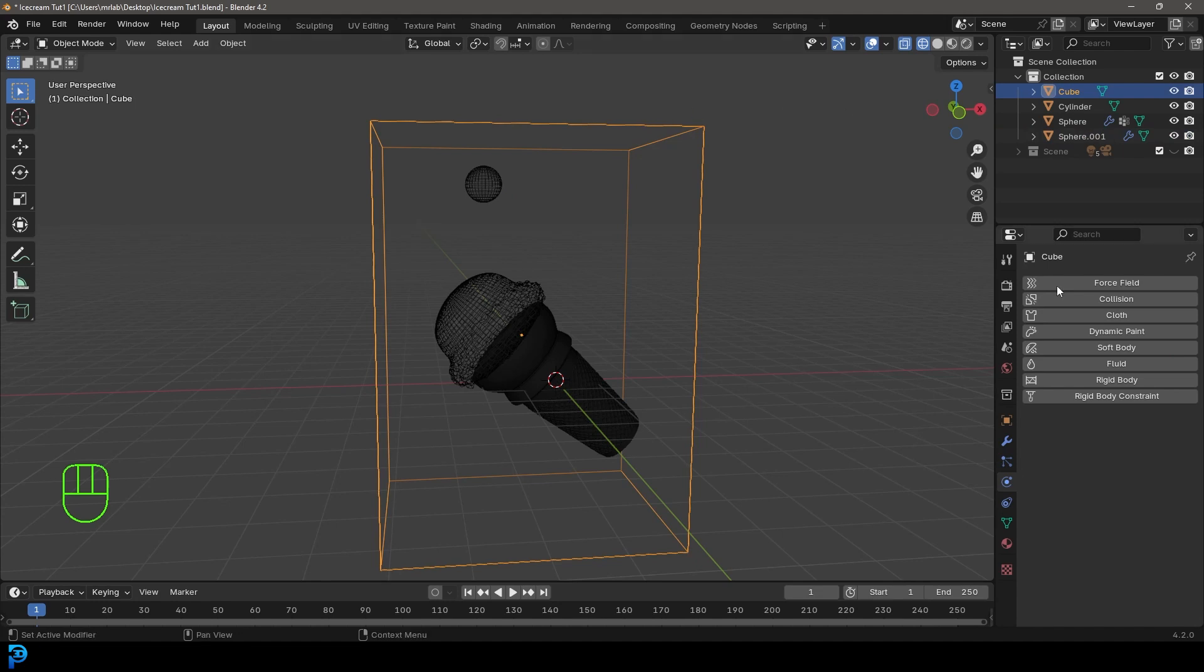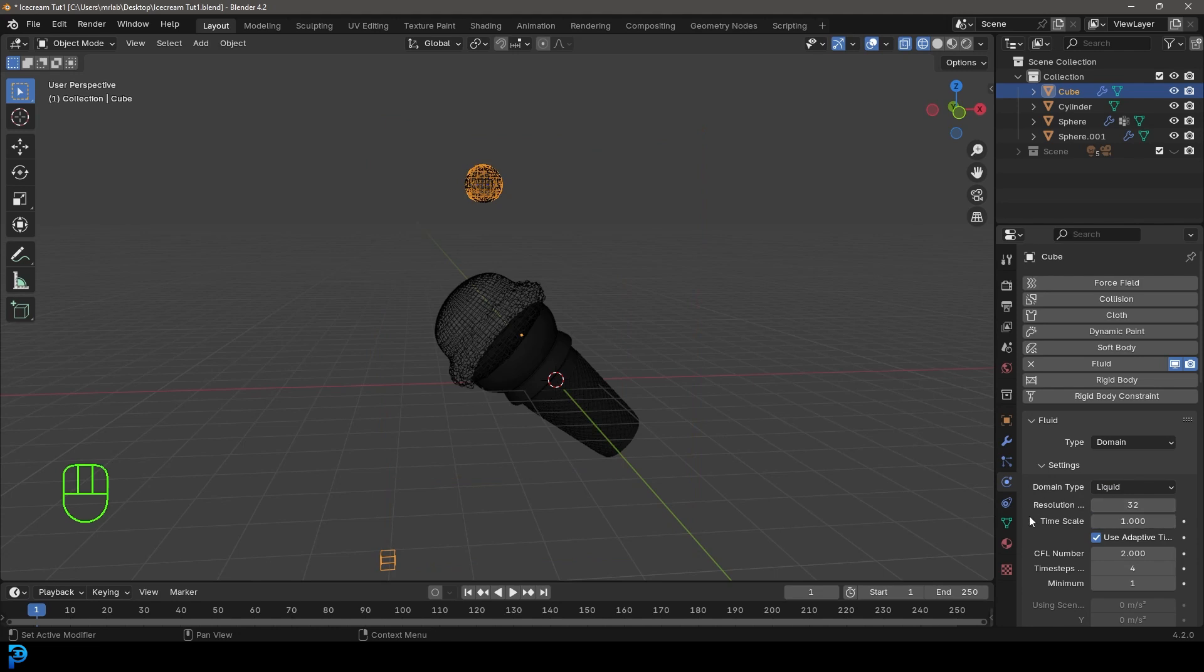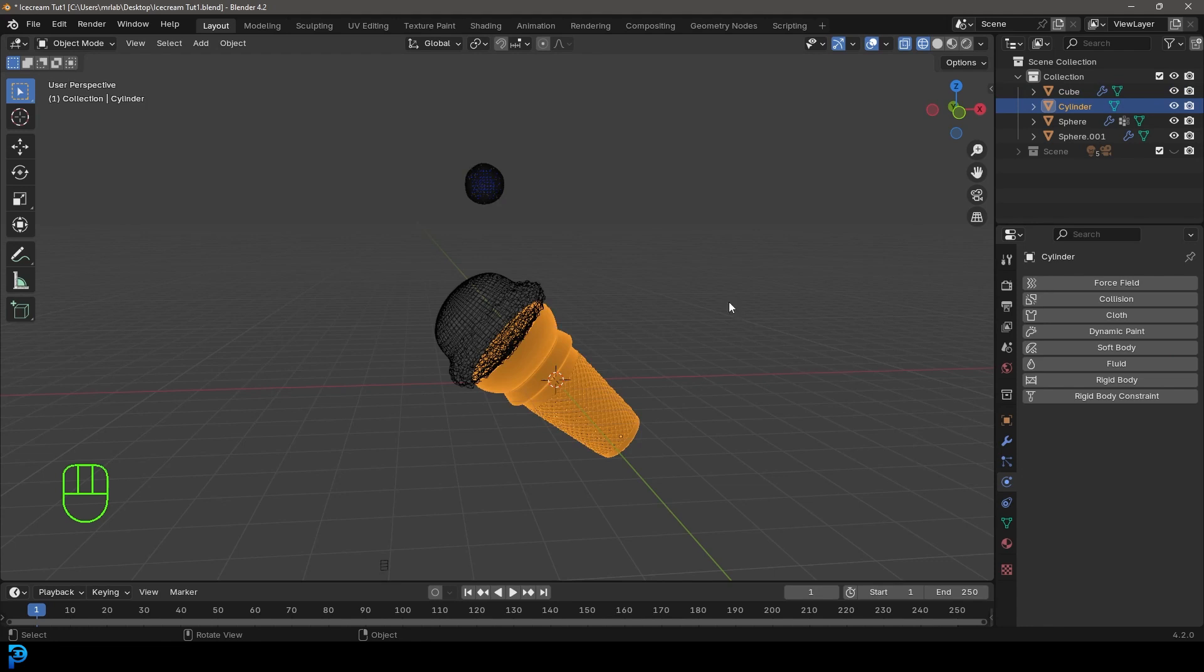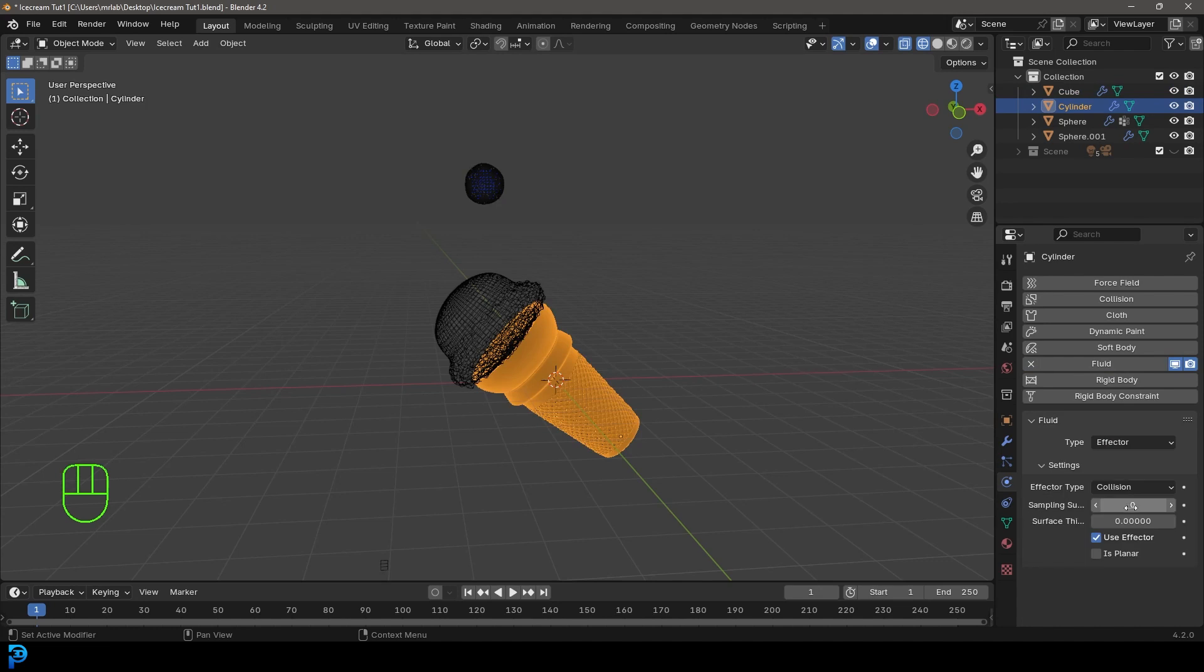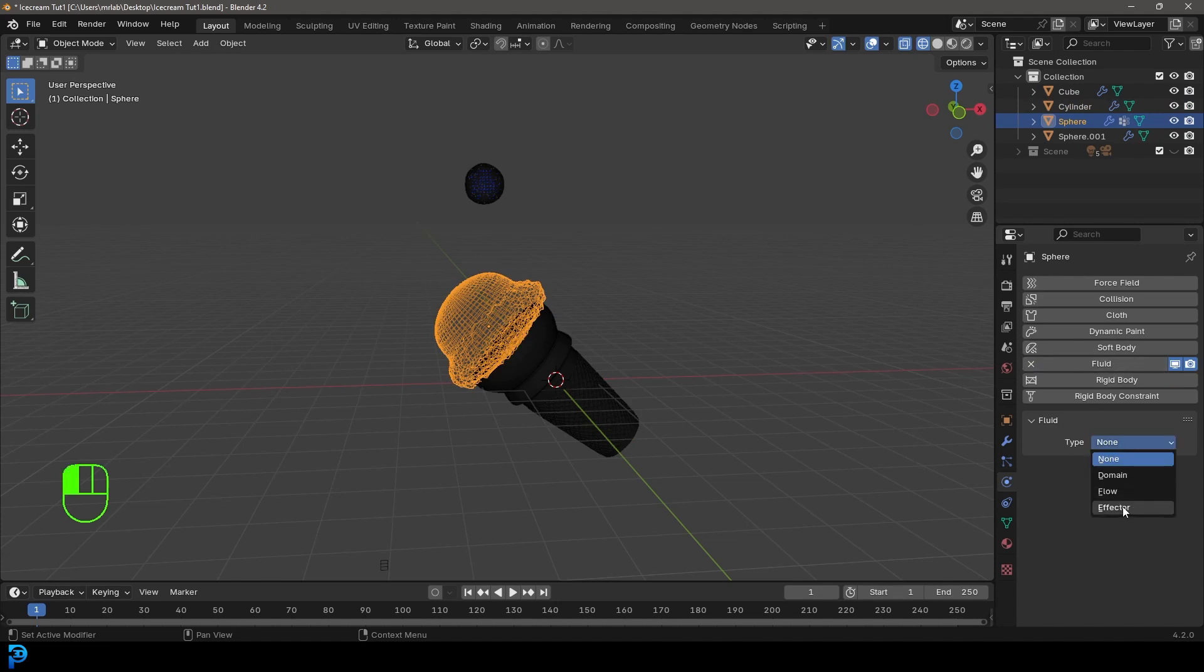Select the domain, go to fluid as well, give it a fluid and come to the type and make it domain. Come to the domain type, make it liquid. Come to the resolution and we're going to make it 64. We'll then select the ice cream cone and give it a fluid. Make the type effector. Let's grab this ice cream scoop and give it a fluid as well and make the type an effector.